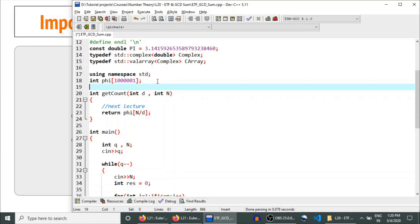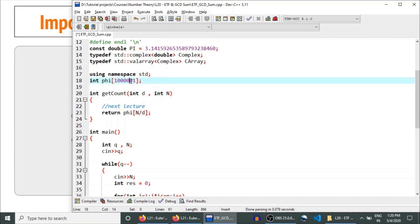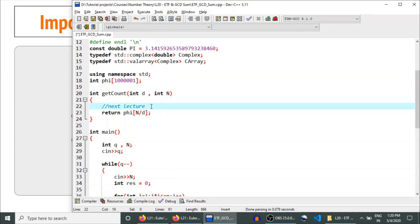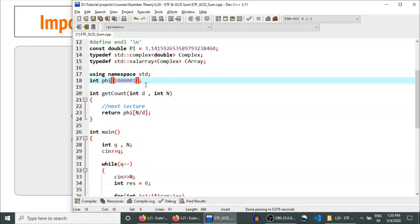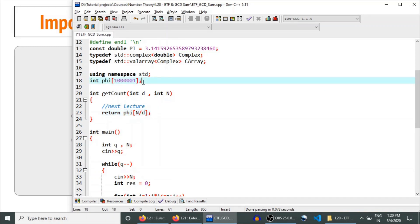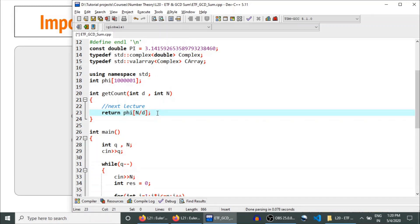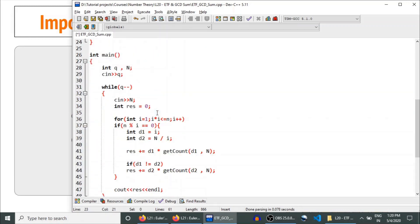If there are Q queries about Euler's totient function, N is unlikely to exceed 10^6 or 10^7. If N ≤ 10^6, we can use the sieve algorithm to compute φ for all values from 1 to 10^6 in O(n log n) time, where n = 10^6. After that, each query can return φ(N/d) in constant time. The pre-processing takes O(n log n) and each query is answered in constant time.